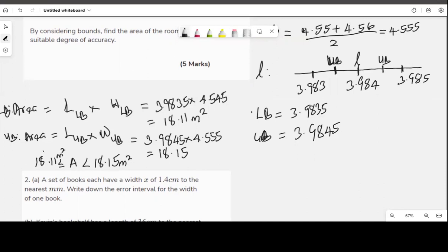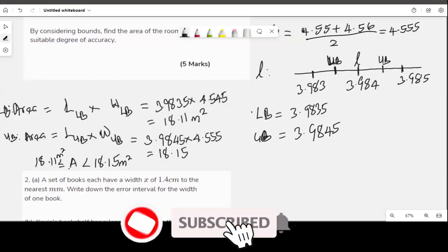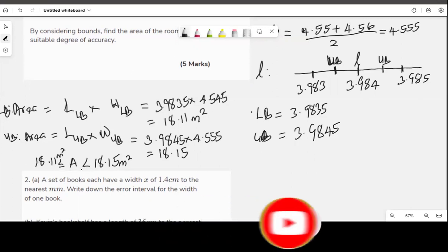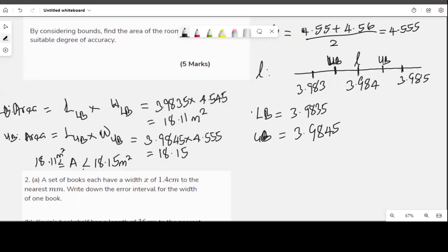Any value from 18.11 up to but not including 18.15 could be the area of the room — 18.15 is not inclusive as shown by the strict less-than symbol. That is how to solve a problem like this, and that's five easy marks in IGCSE.